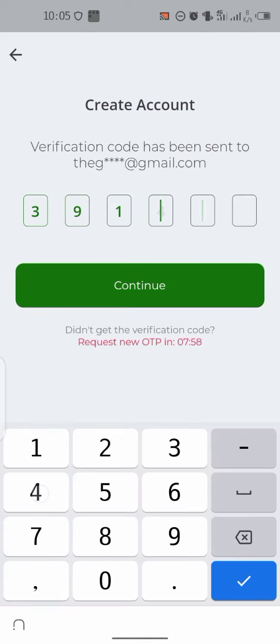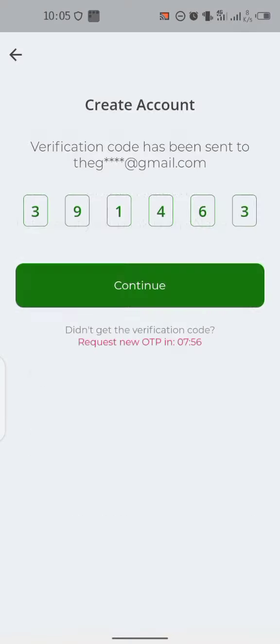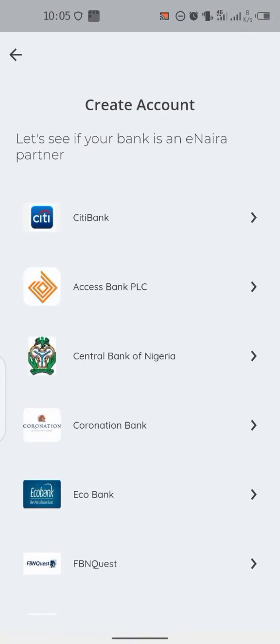Now select your bank account. Let me select Access Bank. Look at what you'll be doing: you'll be putting your account number right here, your BVN right here, and enter your date of birth.